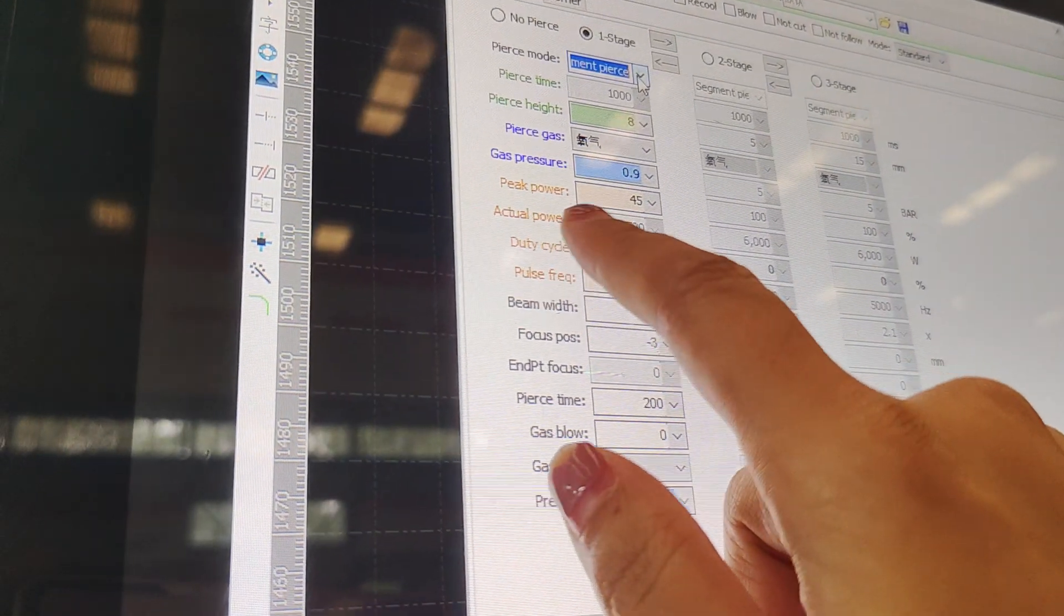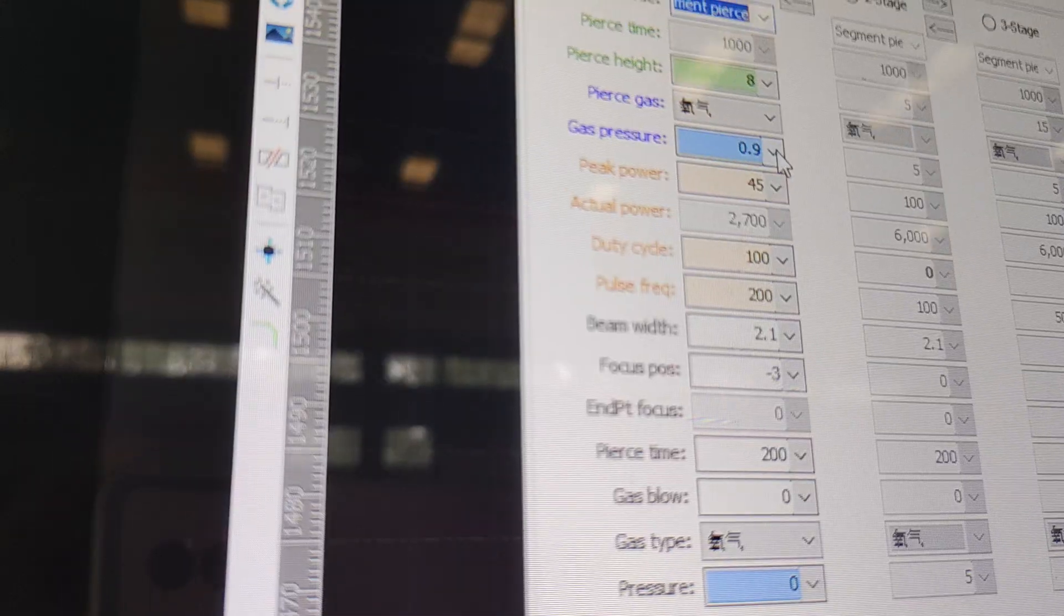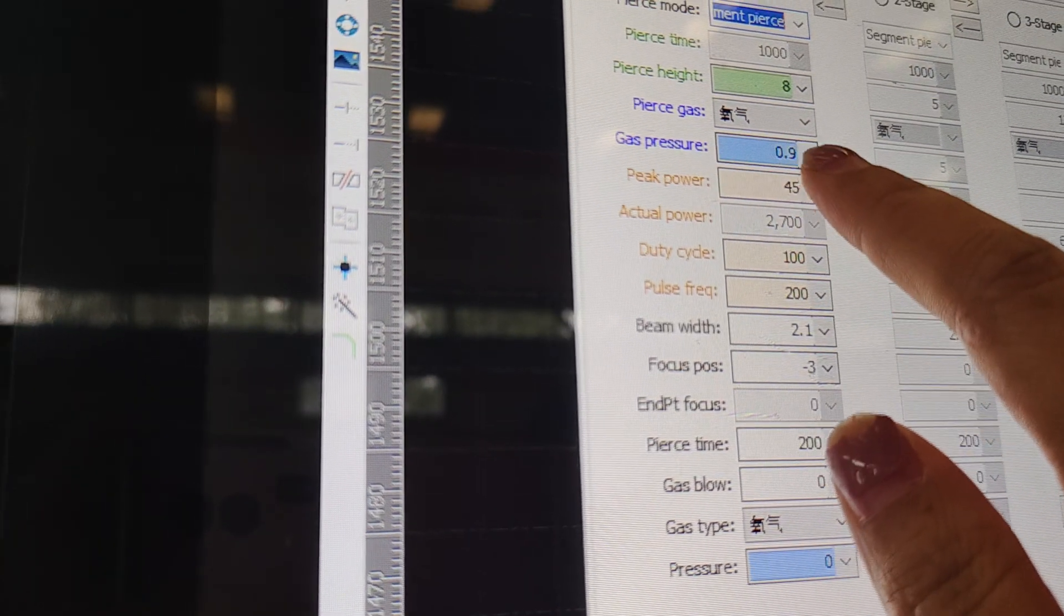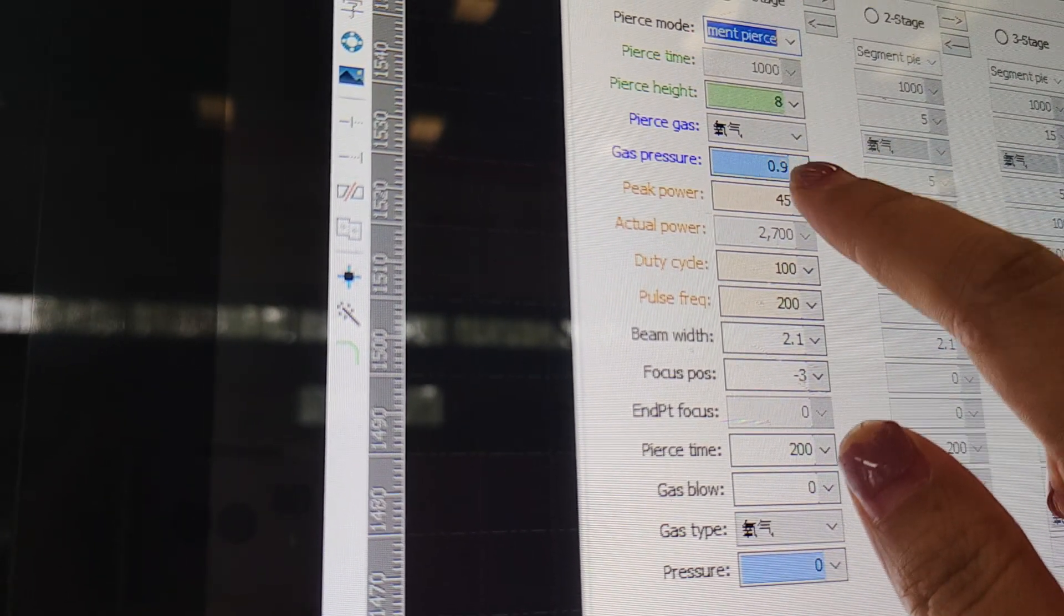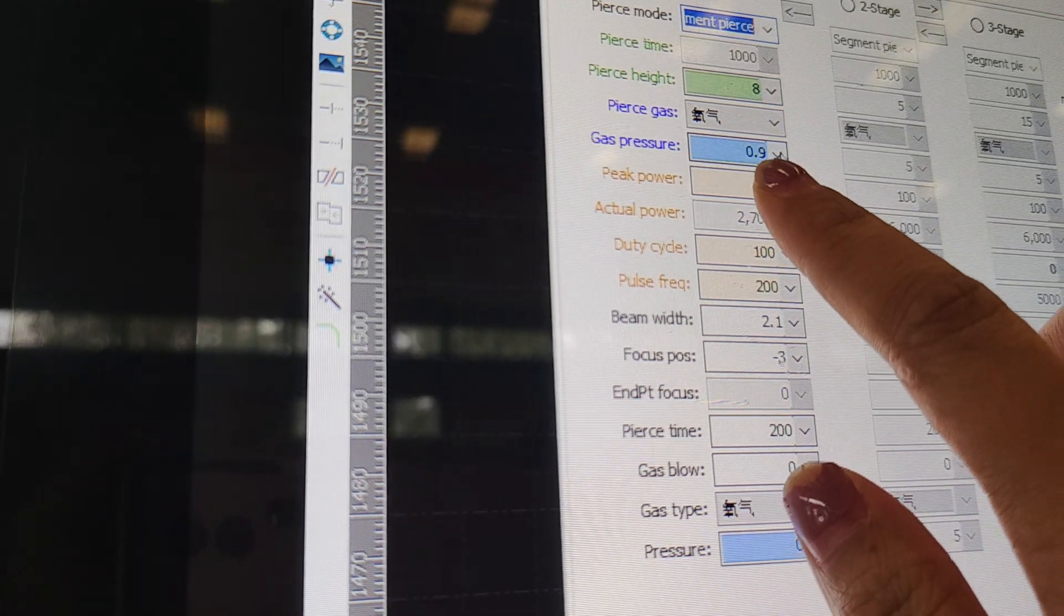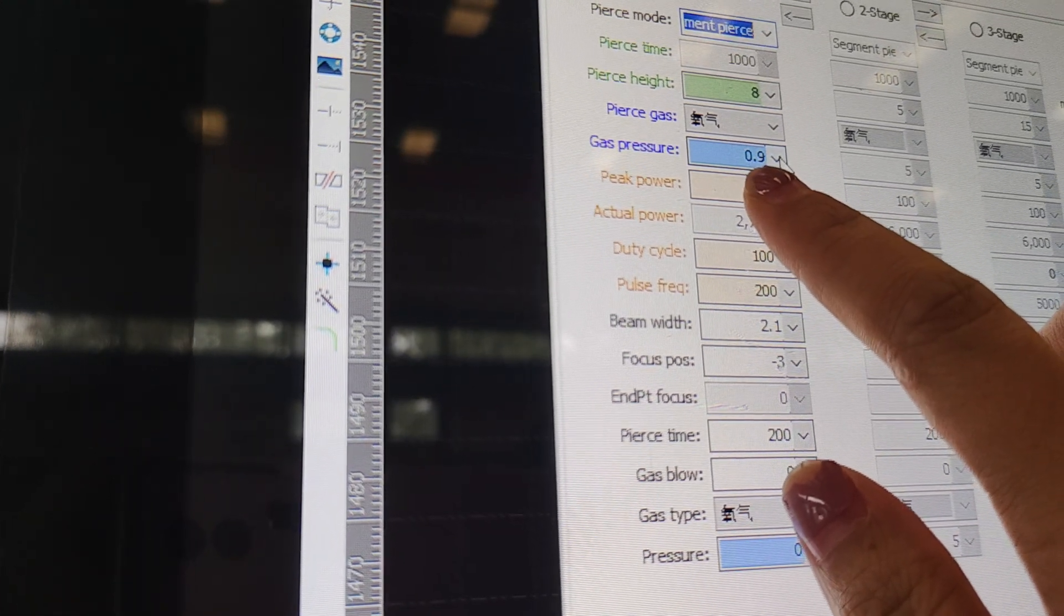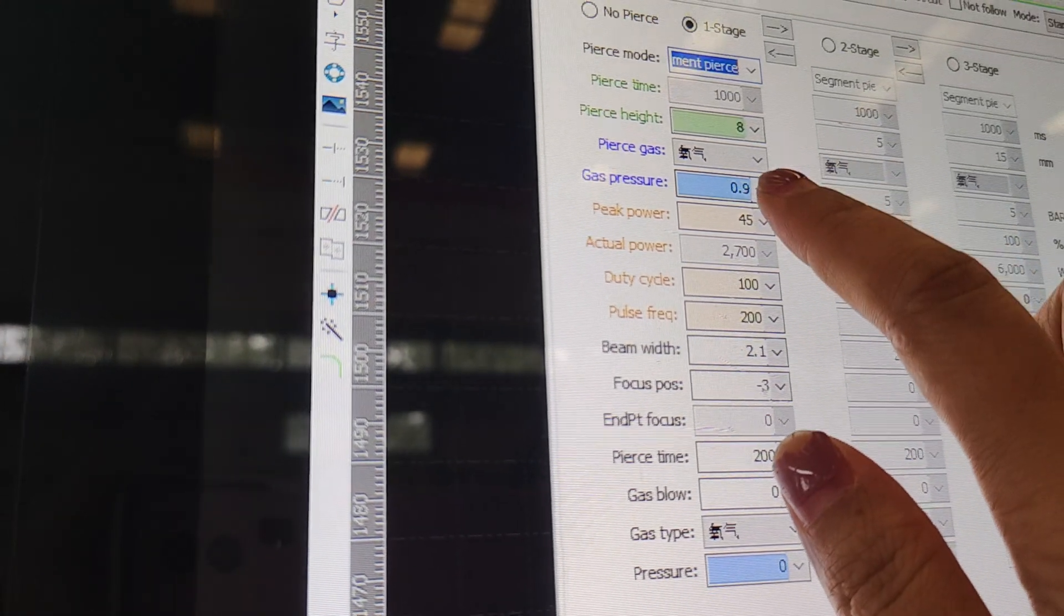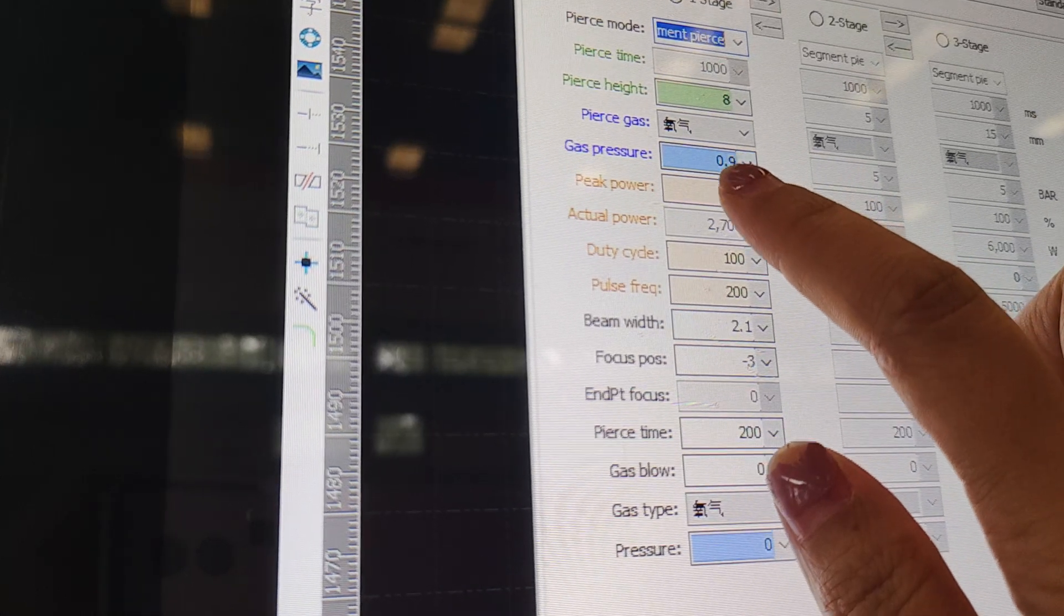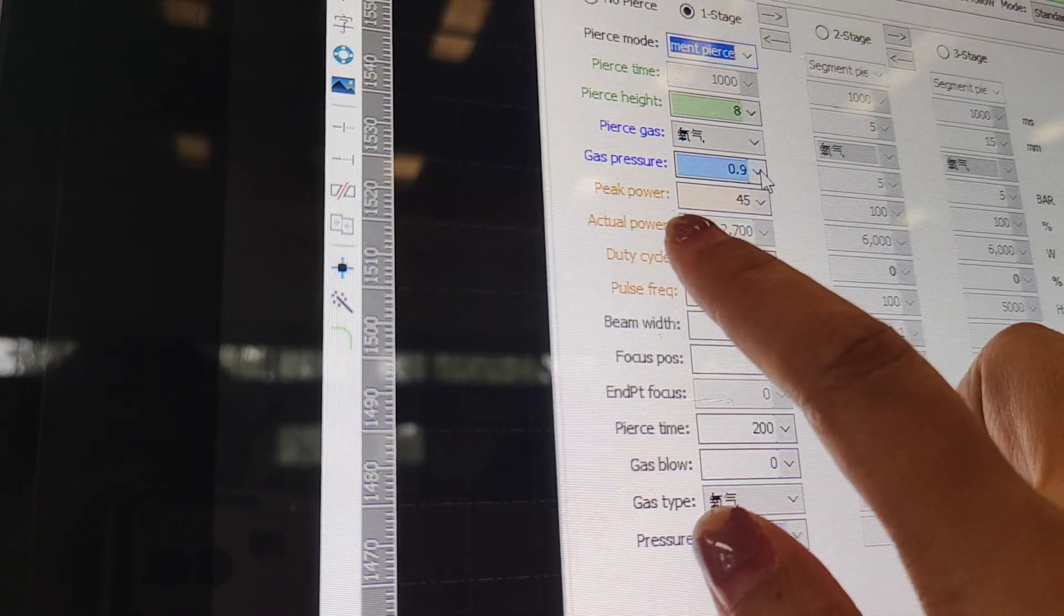The gas pressure, if you choose oxygen, is usually to be smaller than 0.9. If you choose N2 gas, it is usually to choose 10.